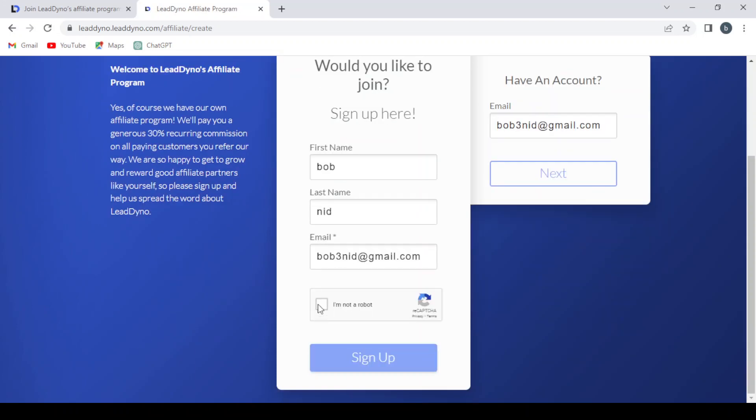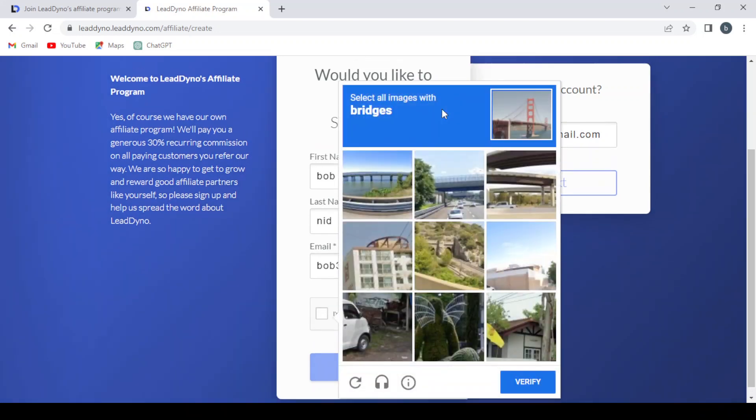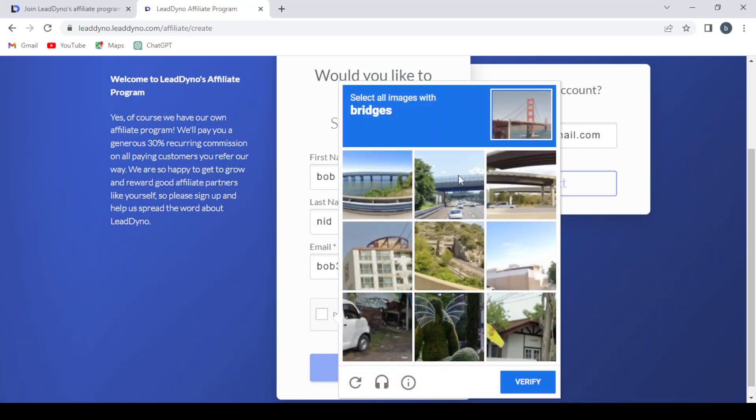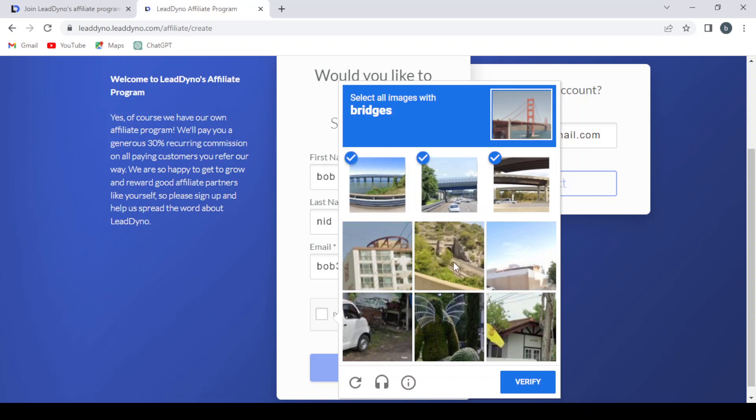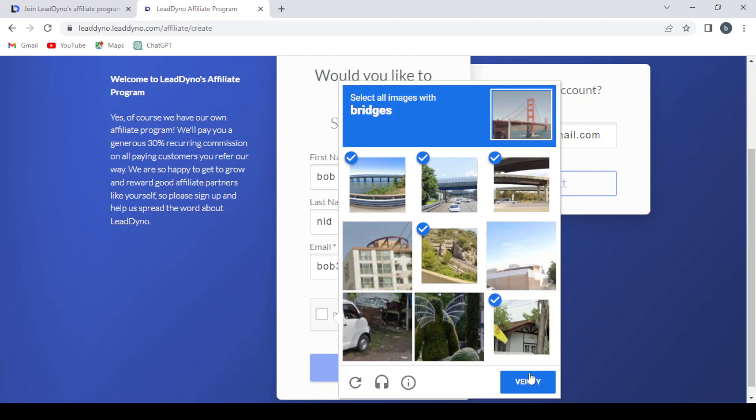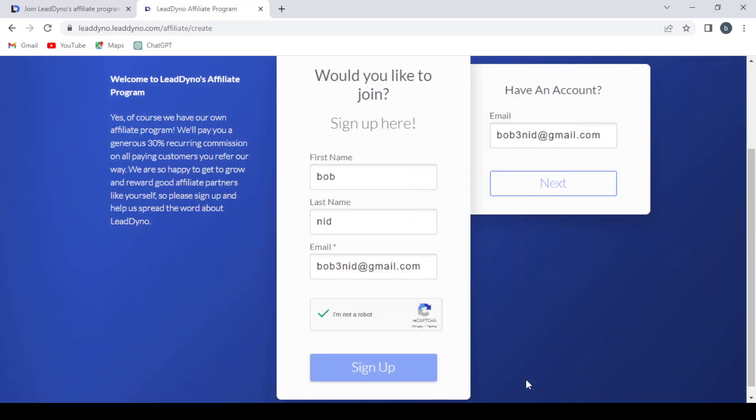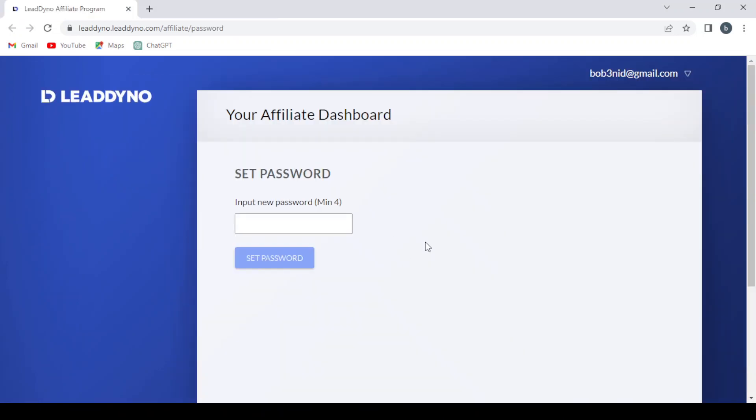Now it's valid. Still getting an invalid captcha, so let's select bridges and verify. After filling in the information, you'll need to input a password for your account, then hit Set Password.